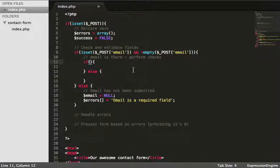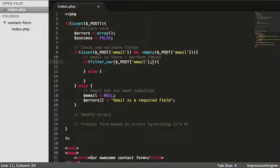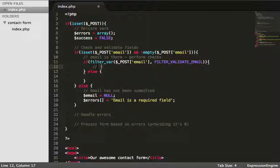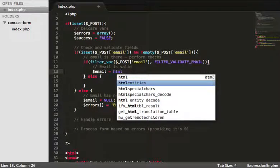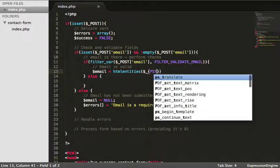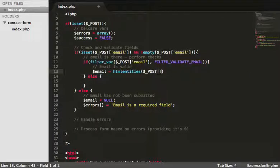Because the email is valid and has gone through filter_var(), we now clean up the data and declare the variable. So: $email = htmlentities($_POST['email']). It's worth checking the PHP manual for filter_var() — it gives you different flags you can use, such as validating a string of text. But in this instance, we want to validate that it's an email.